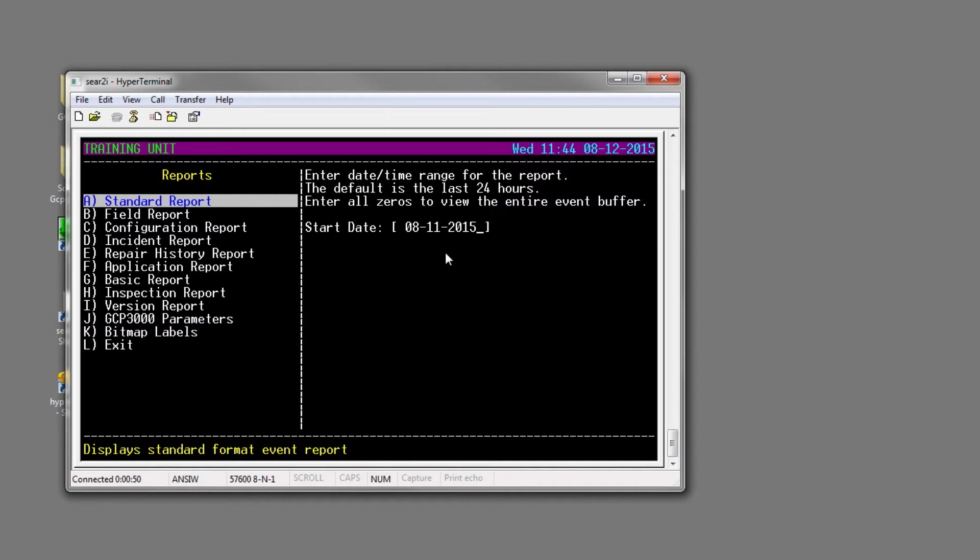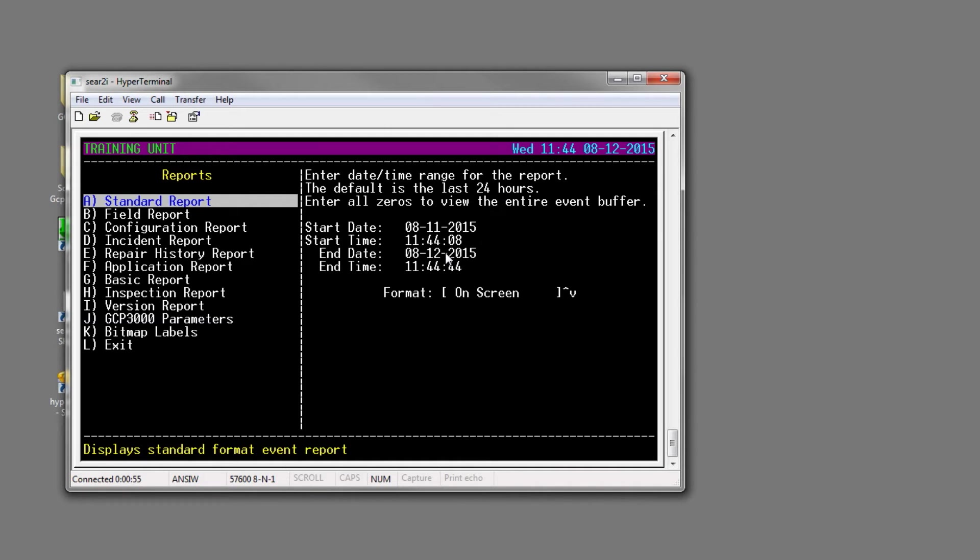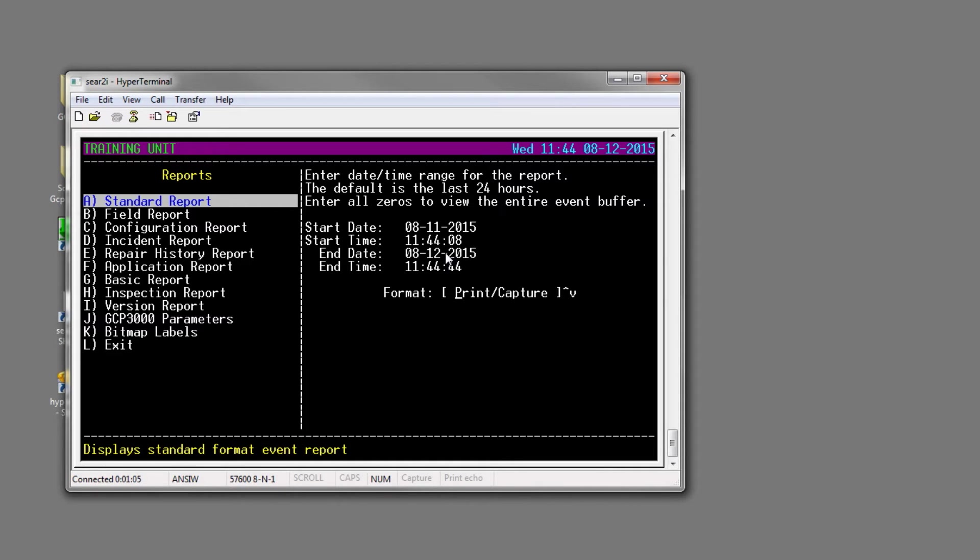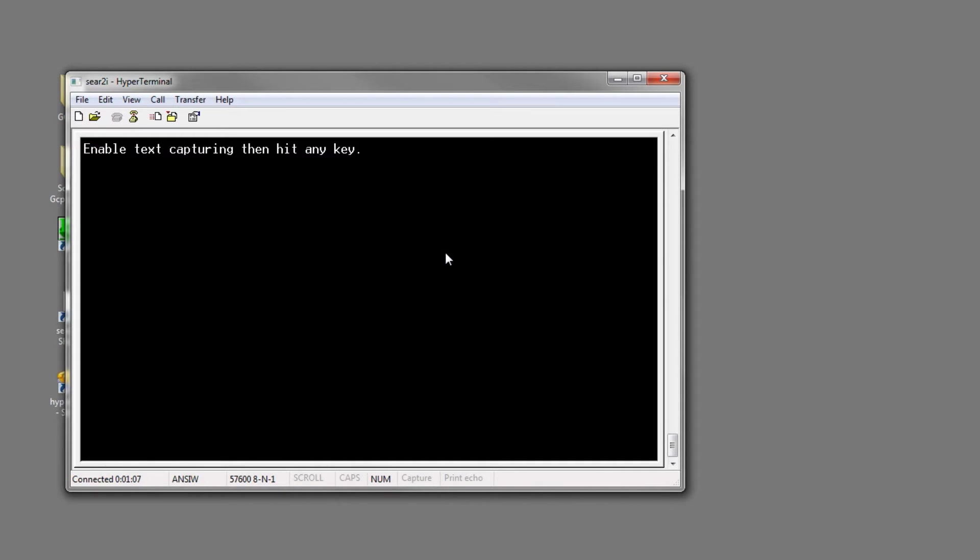We'll just hit Enter, hit Enter, Enter, Enter. Now it's asking if you want to do it on screen or if you want to print capture. For me, it's easiest to print capture. So select Print Capture, hit Enter.